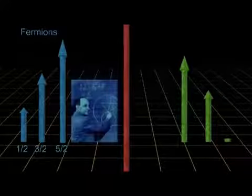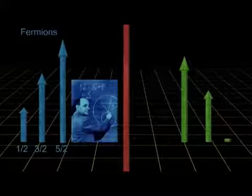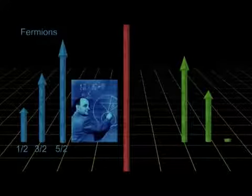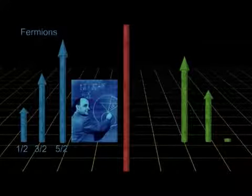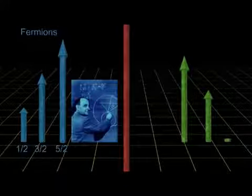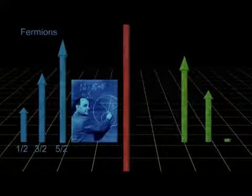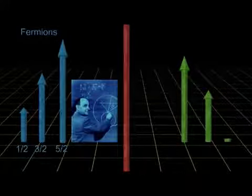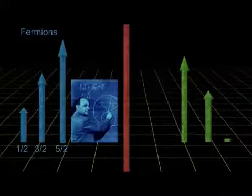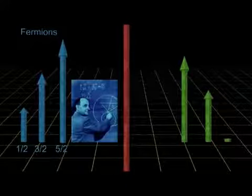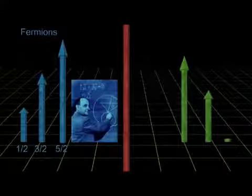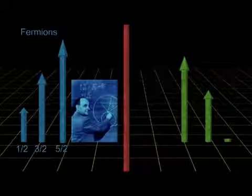The name comes from Enrico Fermi, who along with Paul Dirac developed the statistical methods of dealing with them. Fermions are said to have half-integral spin.